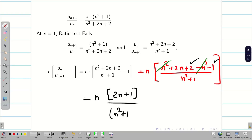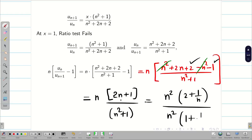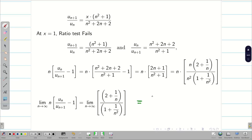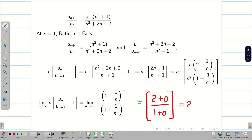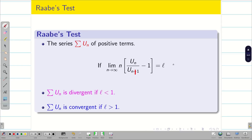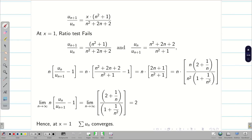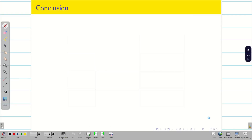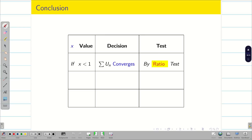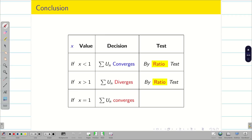Simplifying: n(2n + 1)/(n² + 1). Taking n outside in the numerator gives n² (2 + 1/n), and taking n² outside in the denominator gives n²(1 + 1/n²). The n² cancels. Applying the limit as n → ∞: (2 + 0)/(1 + 0) = 2, which is greater than 1. By Raabe's test, since l = 2 > 1, the series converges. Therefore, at x = 1, summation u_n converges.